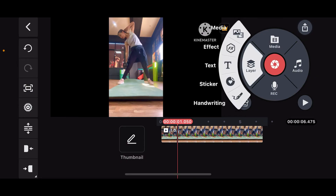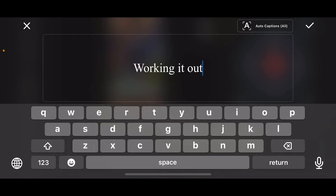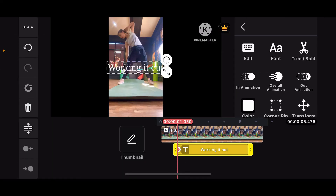icon on the right. Click on text from the options. Now enter the text you would like to add onto your media clip. After you are done, click on the tick mark at the top right.